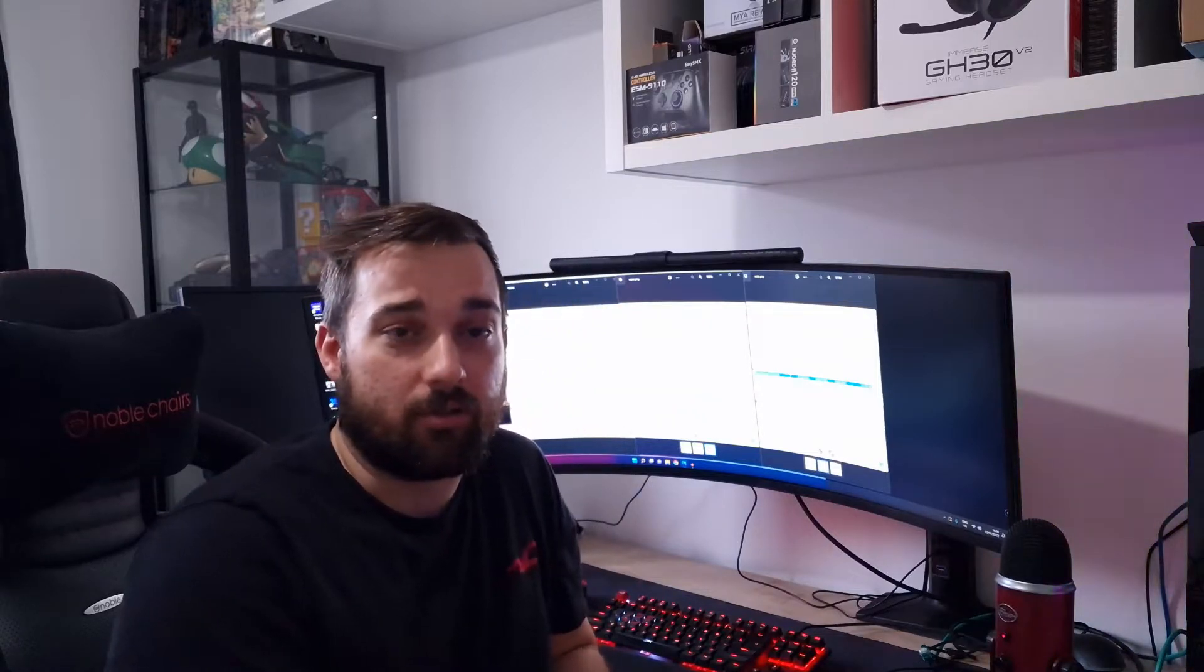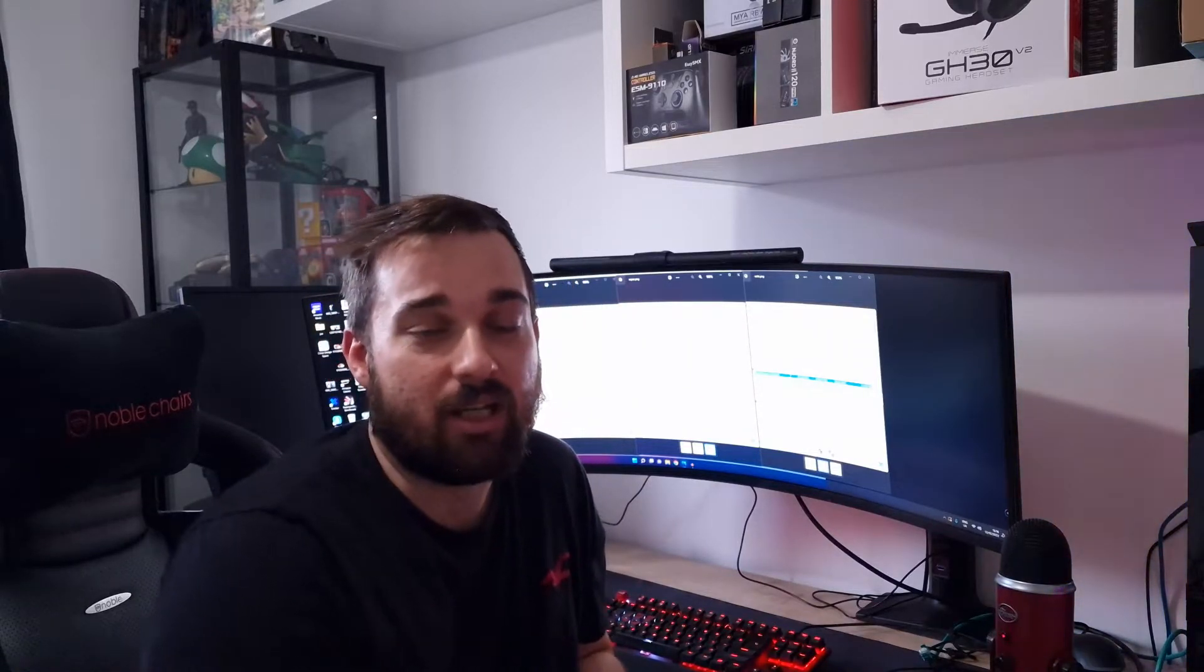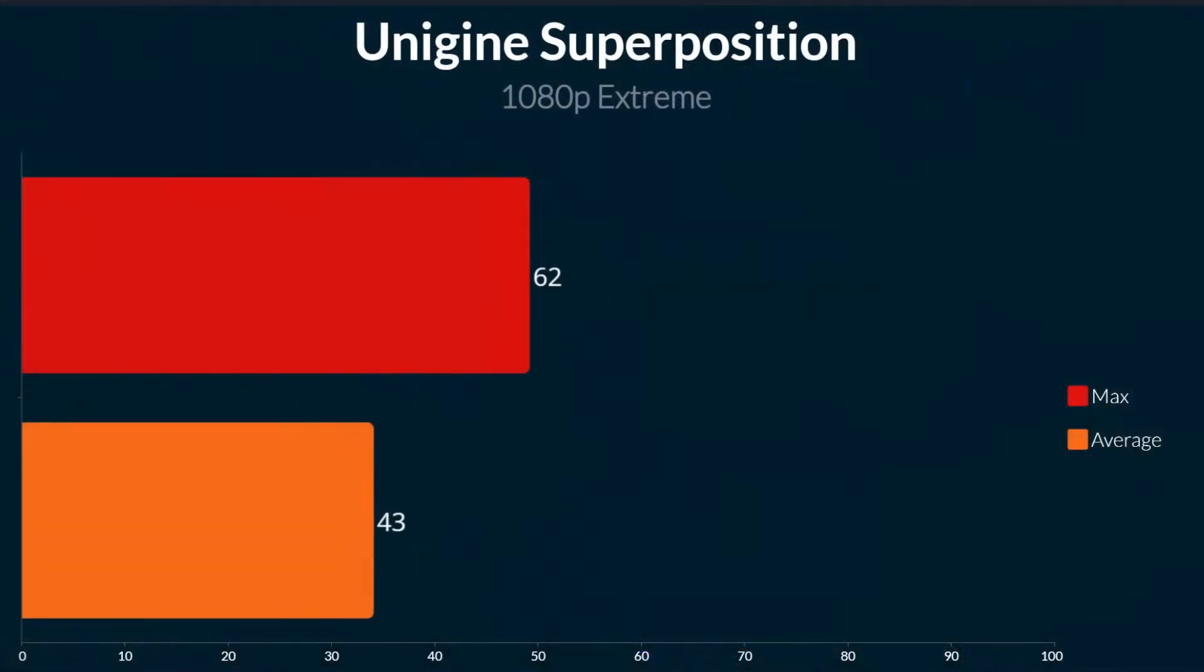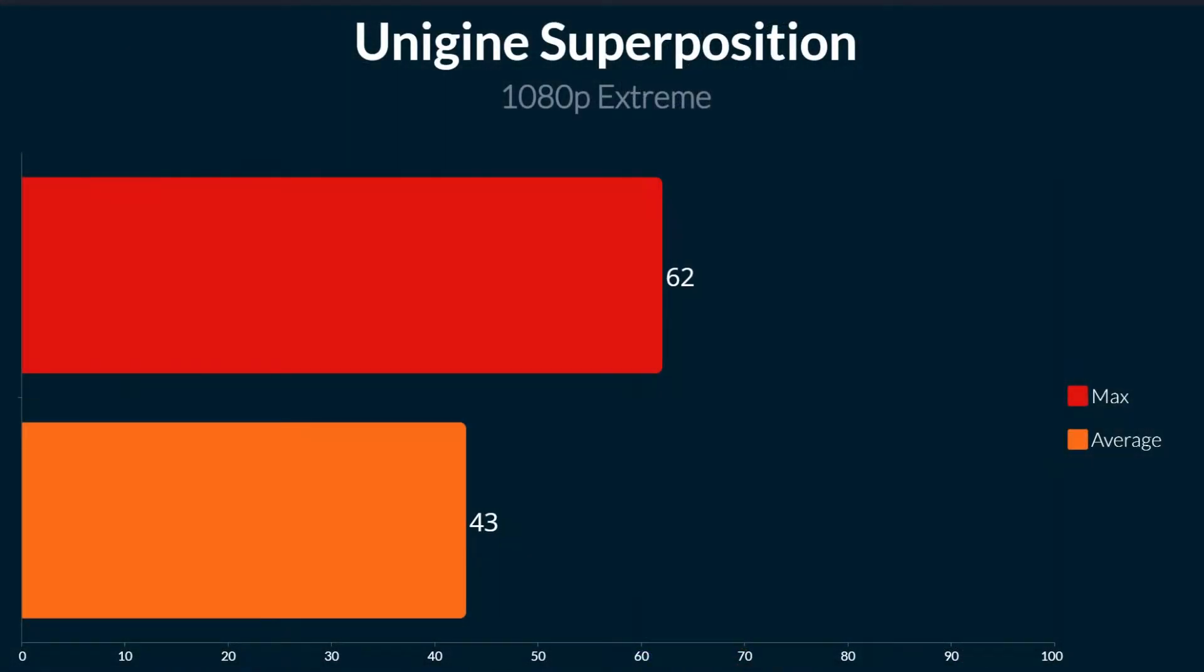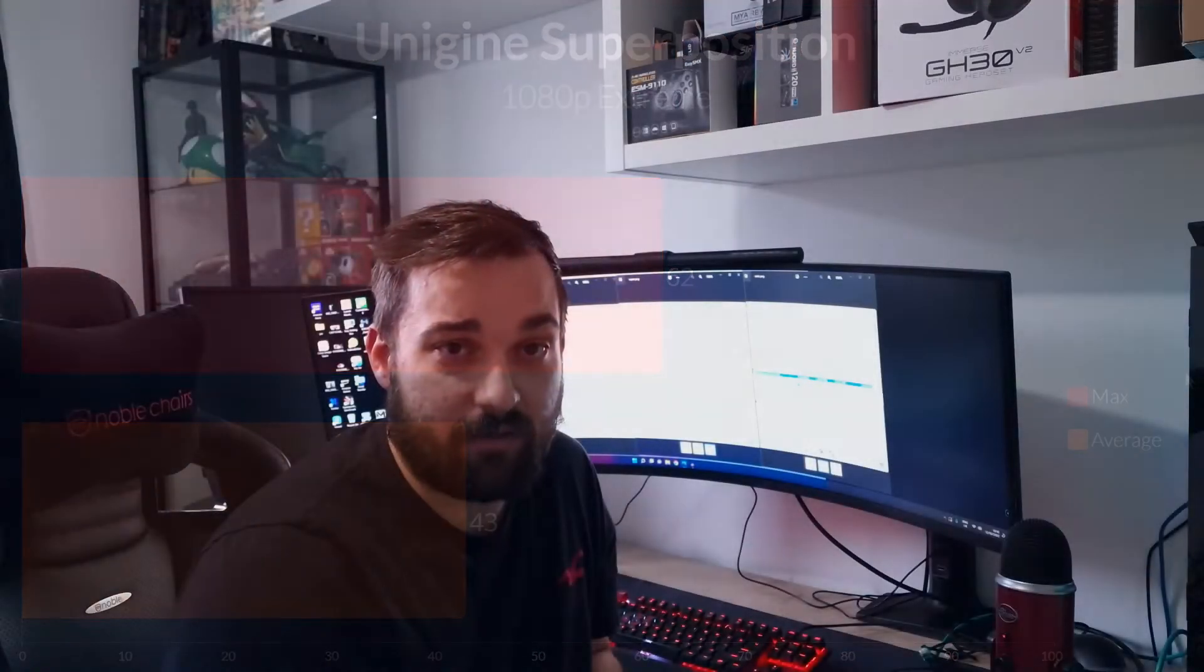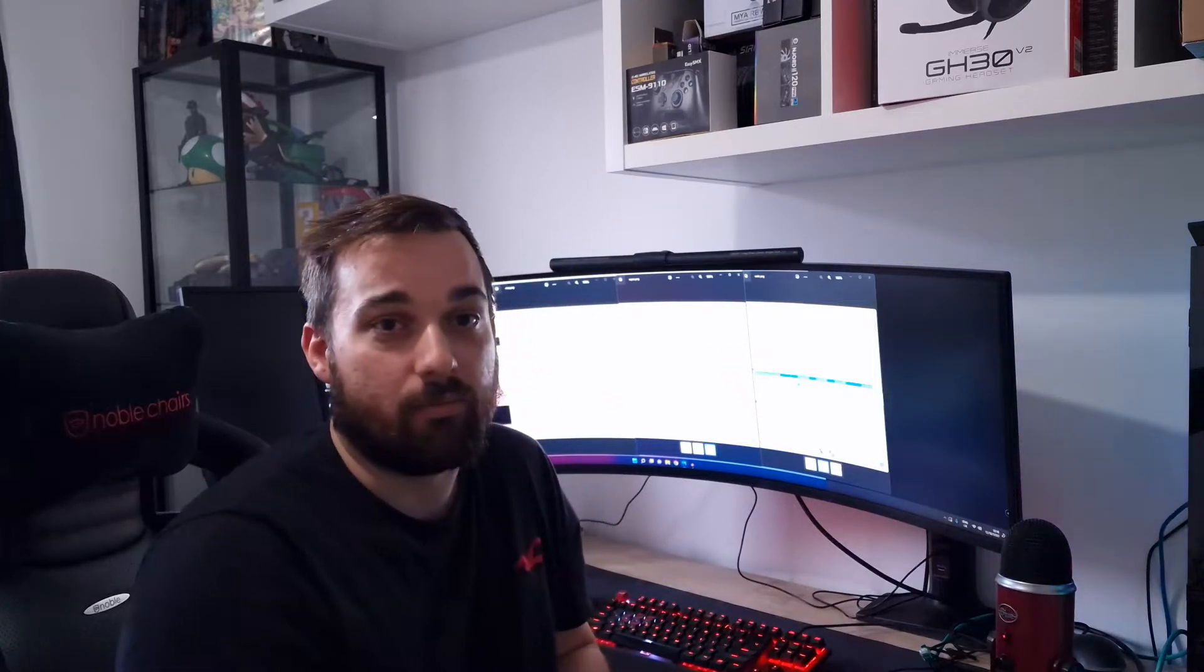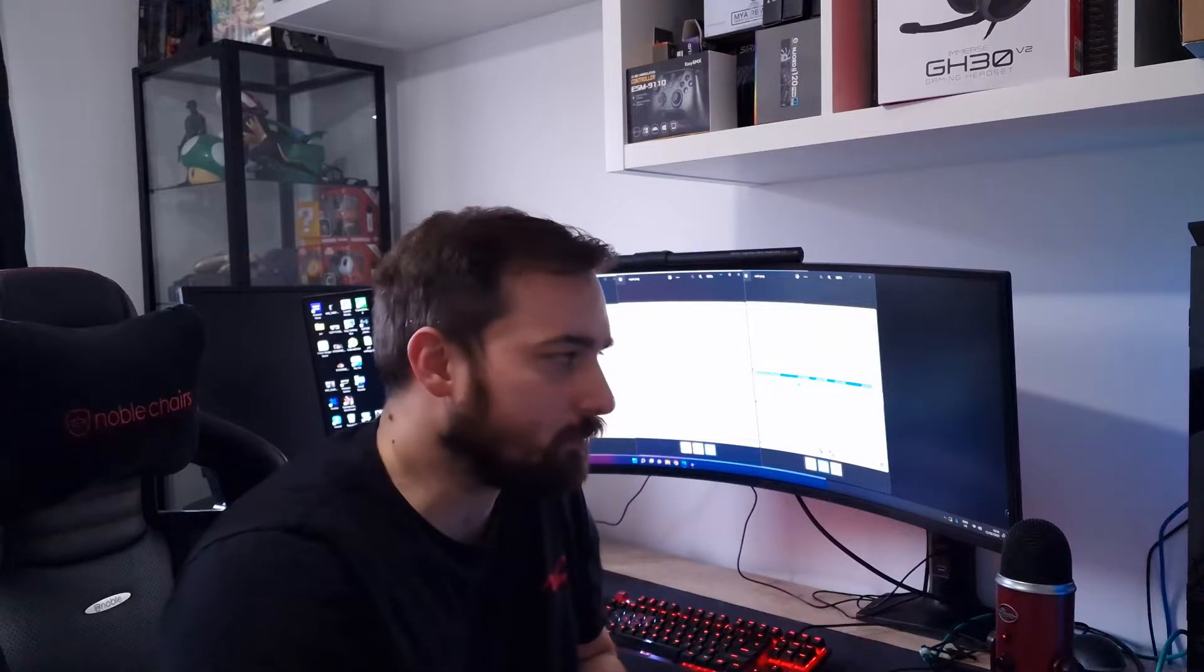Then we moved on to Unigine Superposition at 1080p extreme to put a bit of load onto the CPU. Honestly, the CPU didn't really do a lot in this anyway, so it's no wonder the temperatures were so low. But they were very very low—we were looking at a high of 62 and an average of 43. Throughout the test it was running actually under 40 for most of it, that's why the average is so low compared to the maximum. The maximum was pretty much the spike when the benchmark loaded. Again, fantastic temperature results, and the idle was around 36, 35, something like that on this.